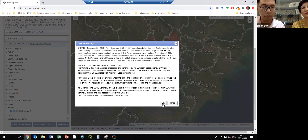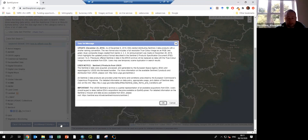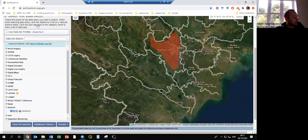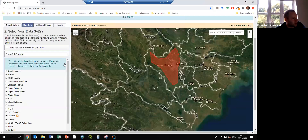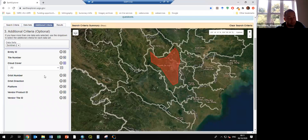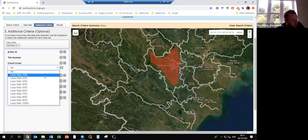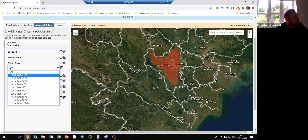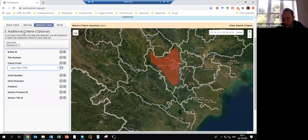That's just a disclaimer. We can now click on Results. An additional filter I prefer is to limit to anything less than 10% cloud cover, because otherwise we get hundreds of images, most of them useless. Now you start to see on the left all these available images.